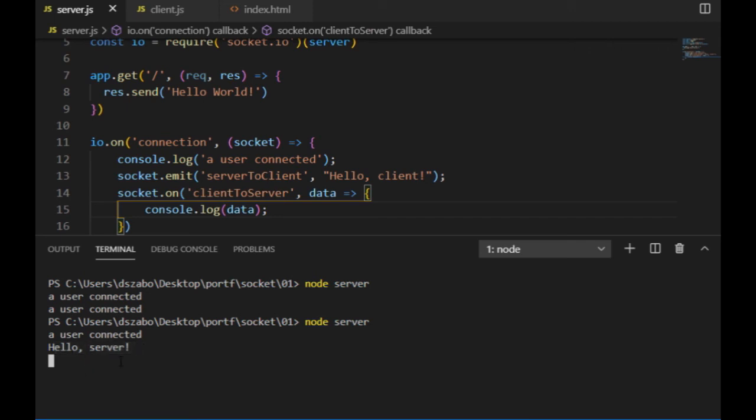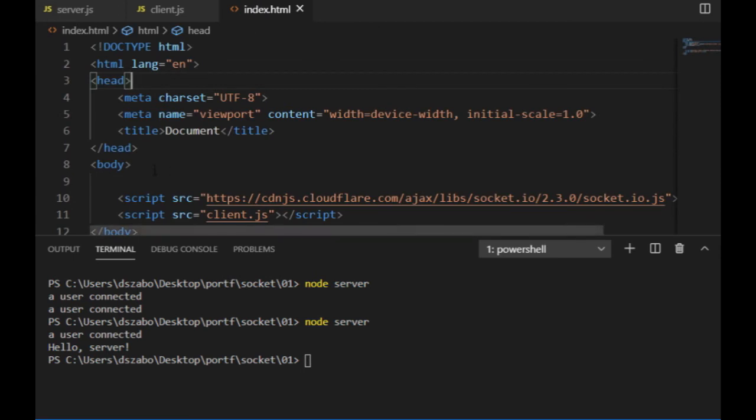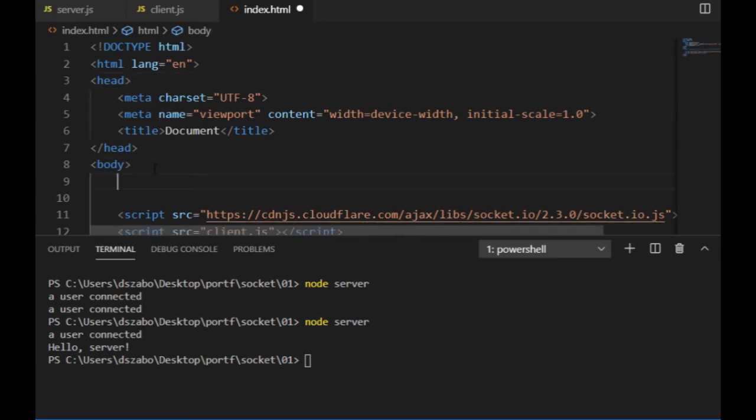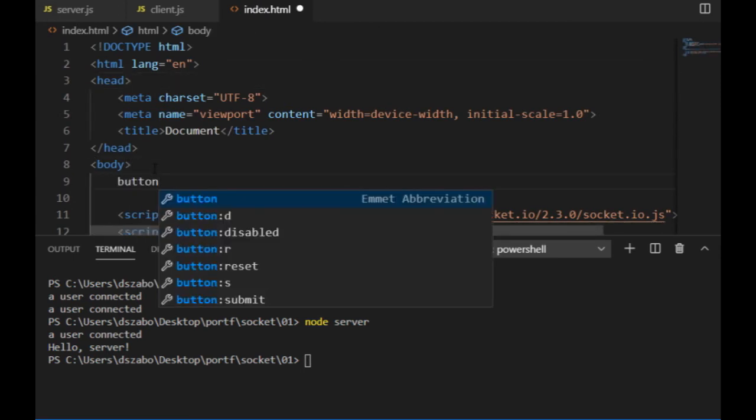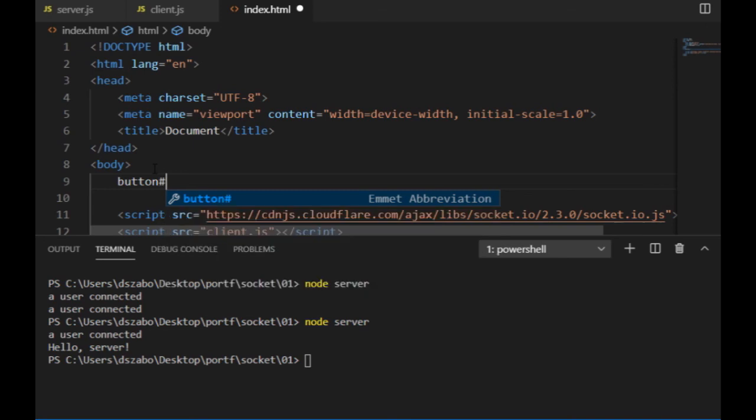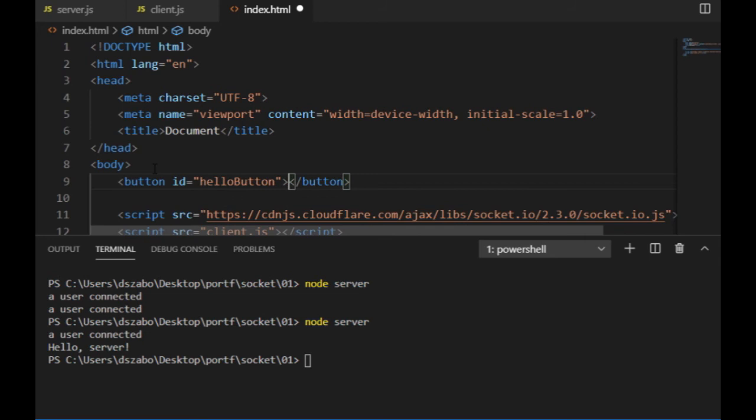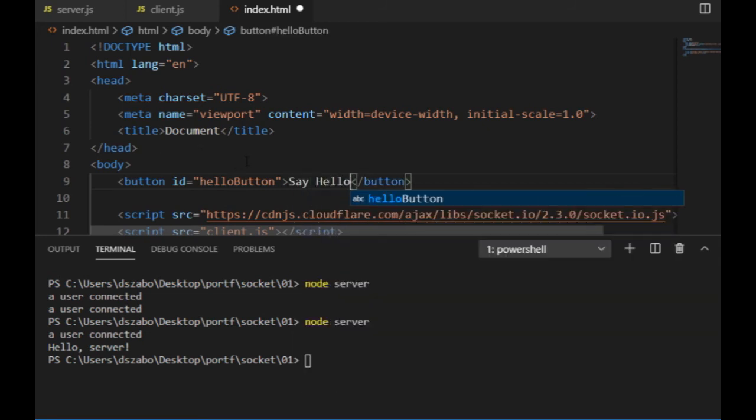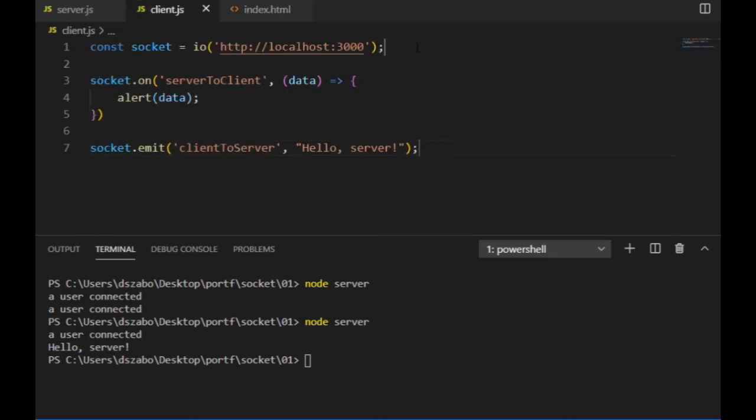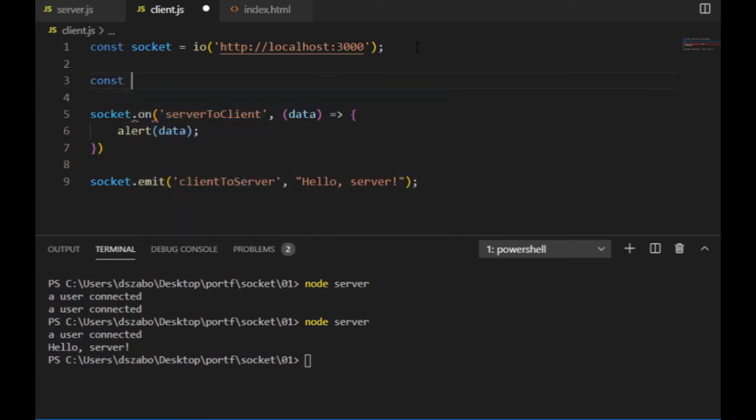Now what if I want to send data from one client to another? Since the clients are not directly connected to each other, that will happen through the server, and to demonstrate that, I'm going to go to the index.html file and create a button element there, with the id of hello button. And what I want is that whenever I press this button on the client side, all the other connected clients will receive a hello message.